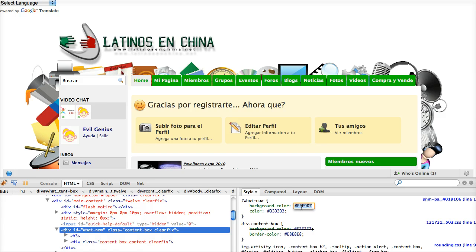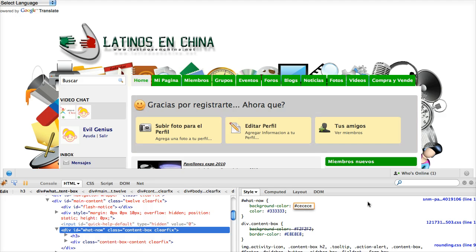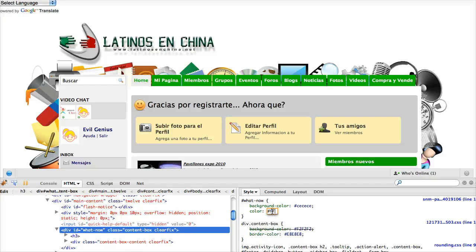If I did that, I wanted to make it a nice gray. I could go CECECE, and that might be attractive. And I could change the font. Maybe I want to change that to a white FFFFFF.